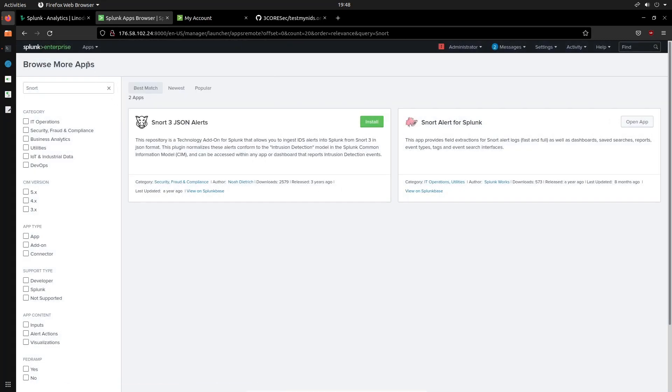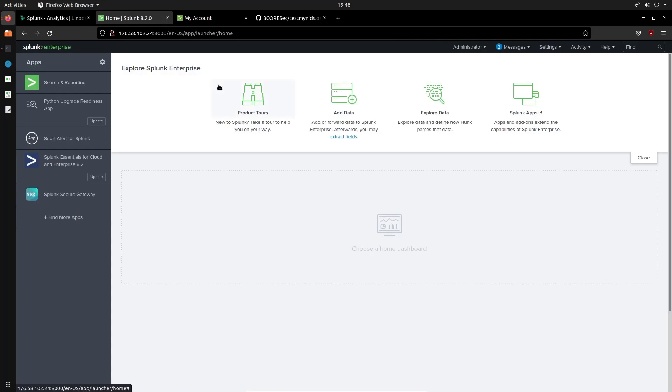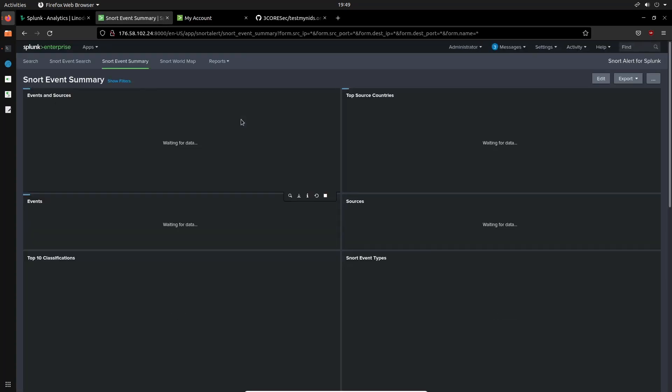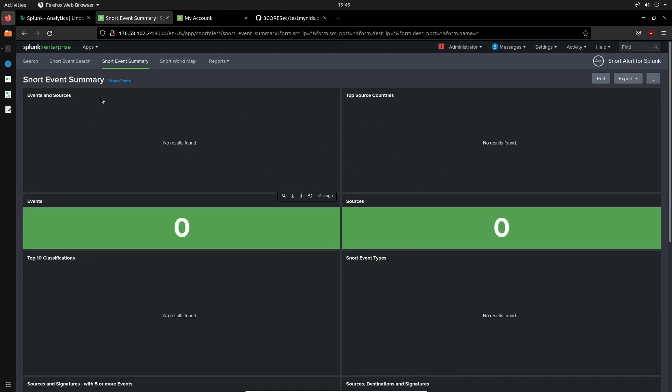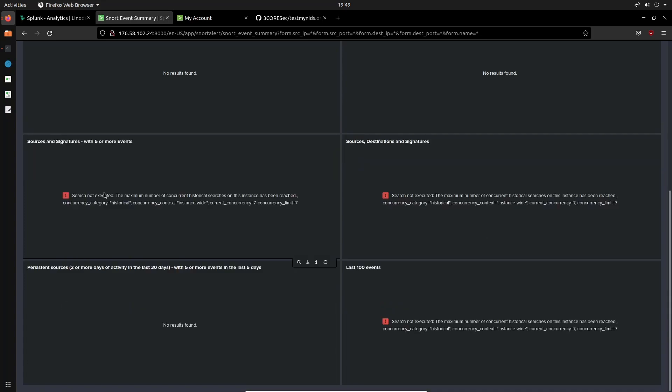Now that that is done, if we head back over into our dashboard, so I'll just click on Splunk Enterprise there, and you can now see we have Snort alert for Splunk. So that's it, it already comes pre-configured with a dashboard. So we'll just let this load up here and you can see that we don't have any data yet. So this will display your events and sources, top source countries, the events. This is very important, the sources, top ten classification. So that will classify your alerts in terms of the type, which again will make sense in a couple of seconds.